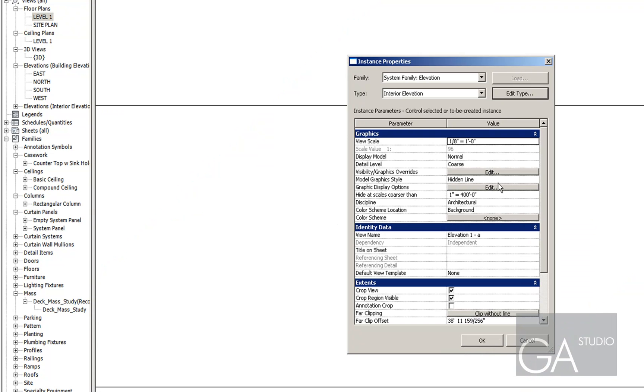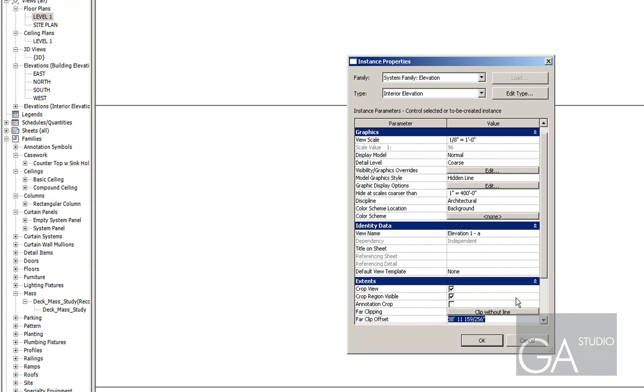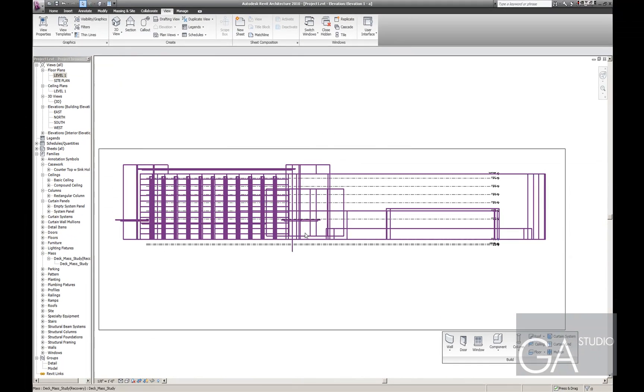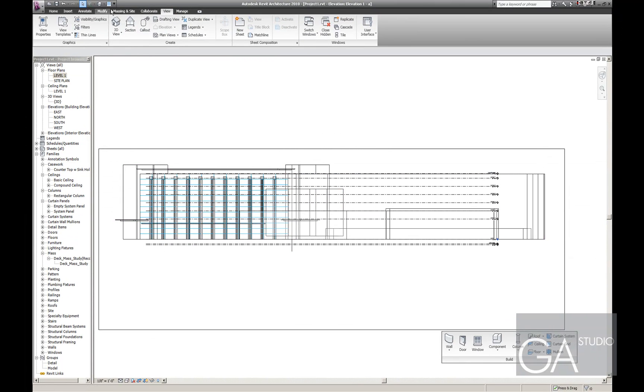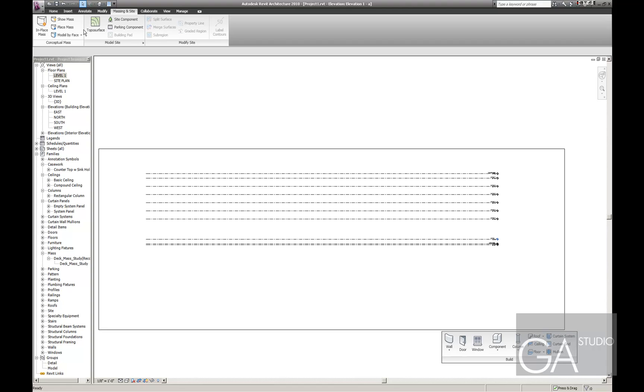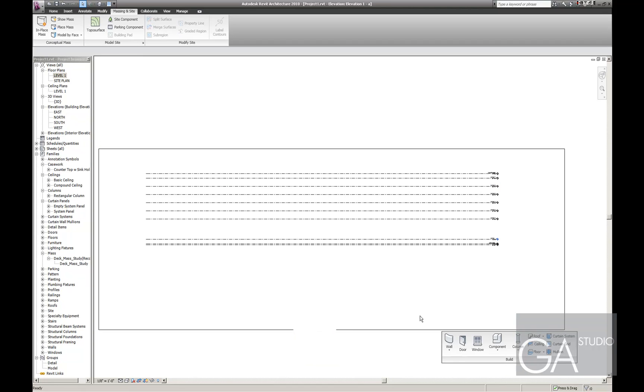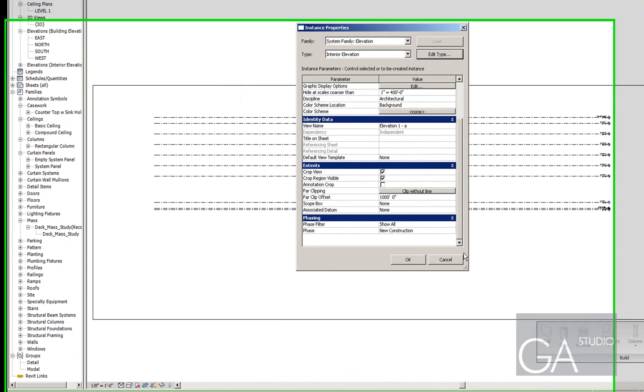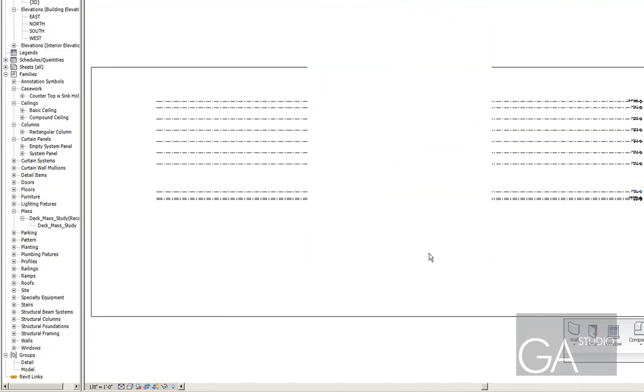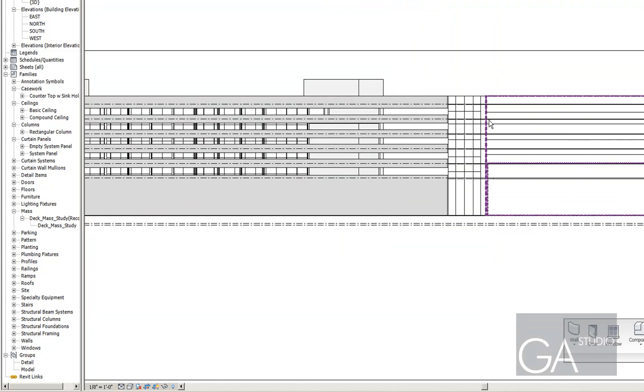You need to make sure that the view depth is, you know, I don't know, a thousand feet or something. There we go. And for this I'll turn the mass off and I need to make sure I don't have a filter on. I'll set that to none.